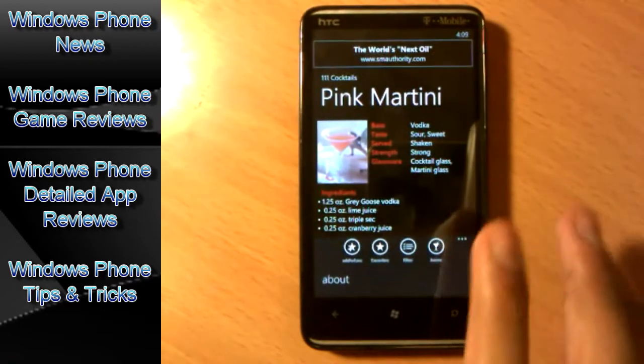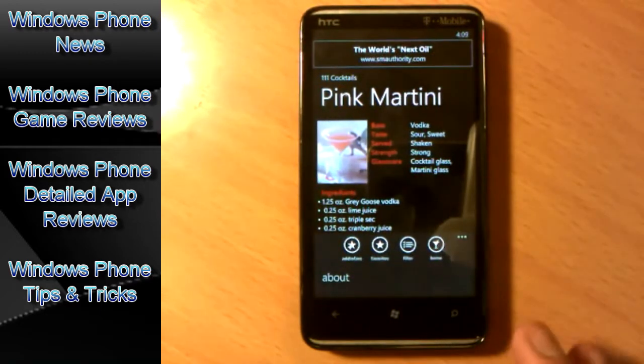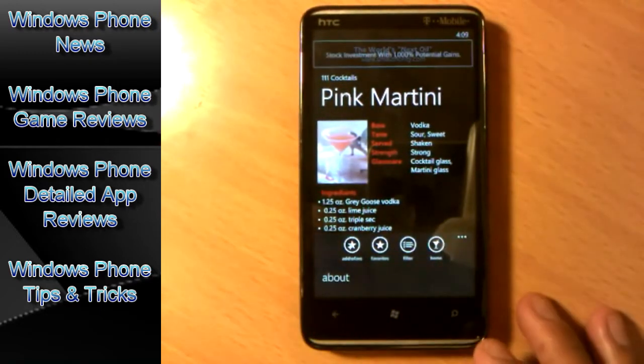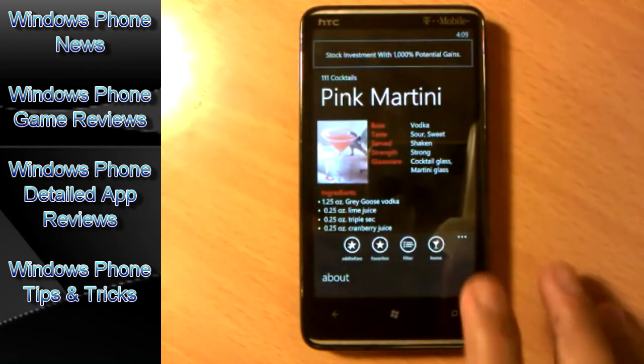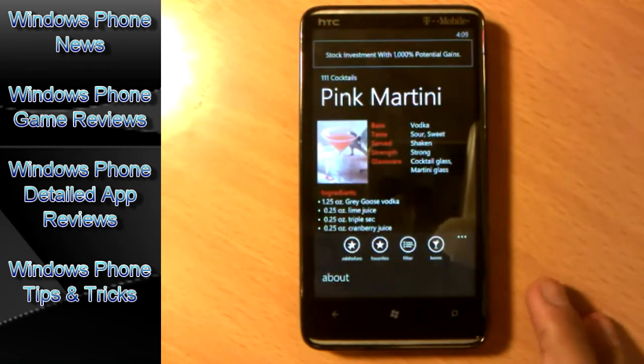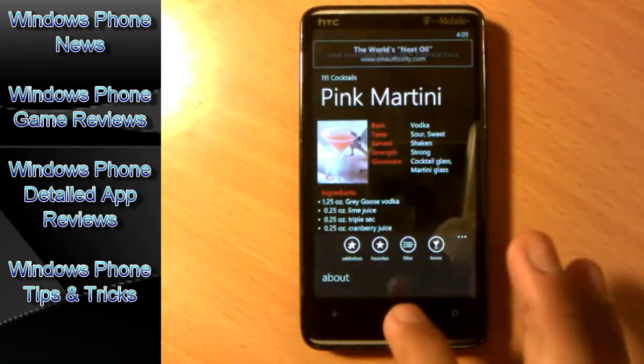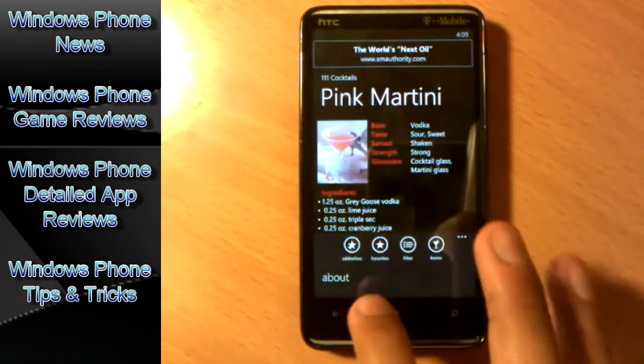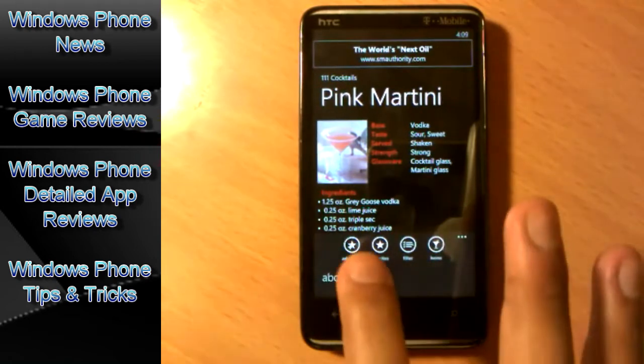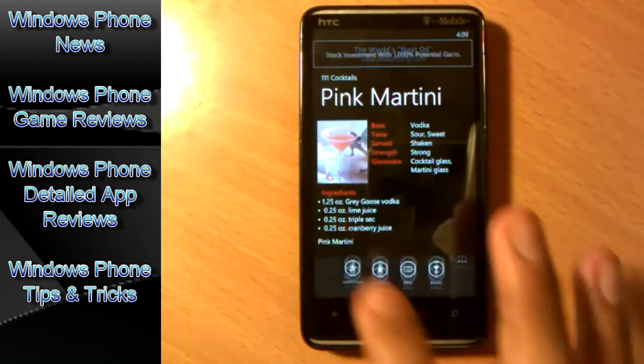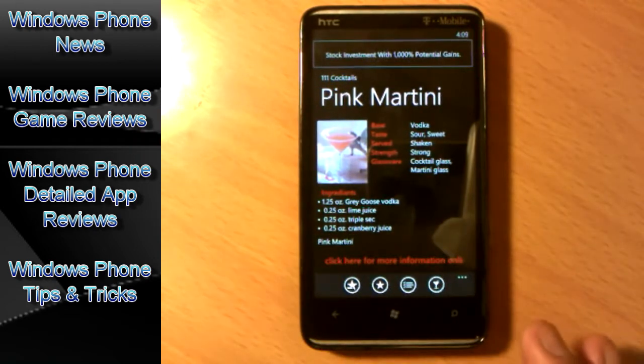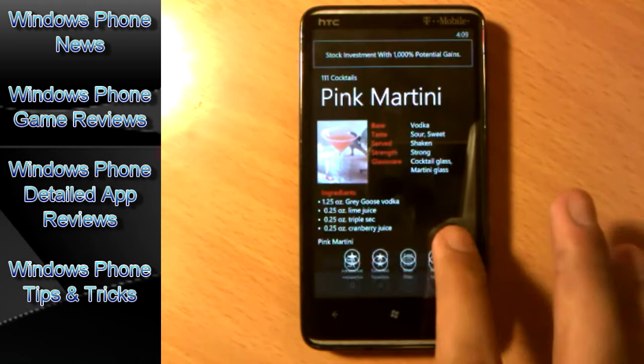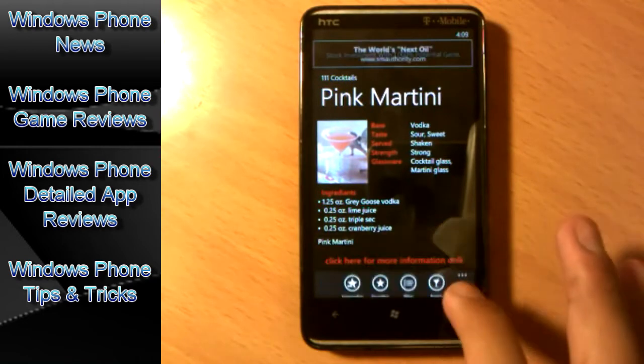One other thing I forgot to mention about this app. You got the menu here. You got the about to read about the developer. Go to home, filter, add to favorites and go to your favorites. Let's say I don't have nothing on my favorites right now, so let me add this drink to my favorite drinks. Now that it's added to my favorite drinks...